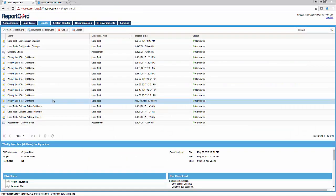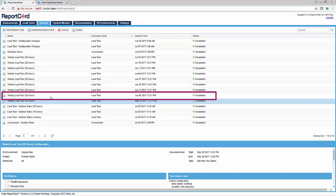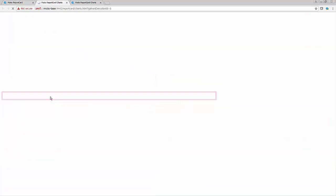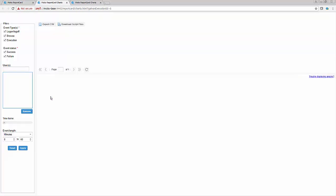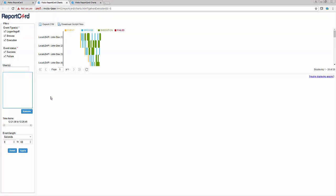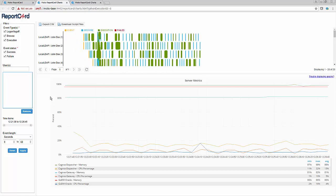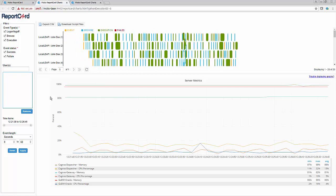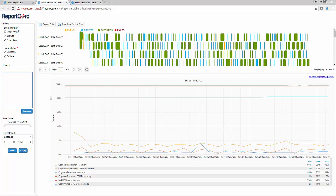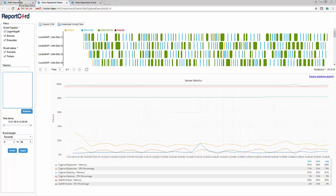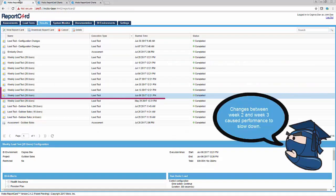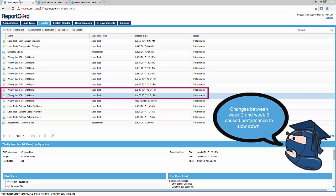Opening the results for the second week shows a very similar result. Again, reports are running quickly and the CPU metrics are below 20%.